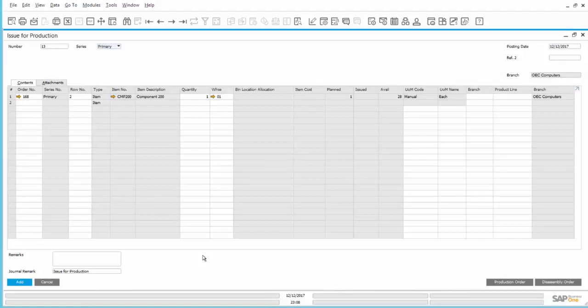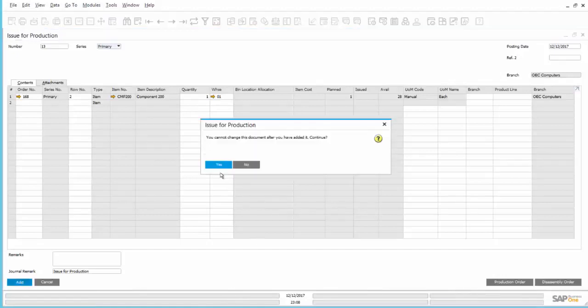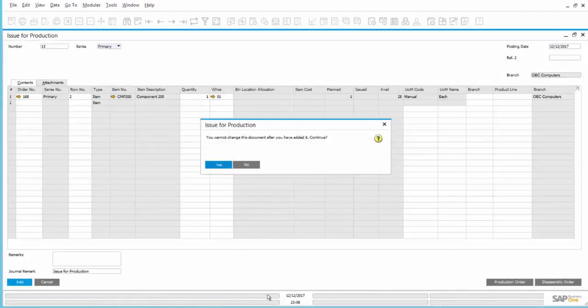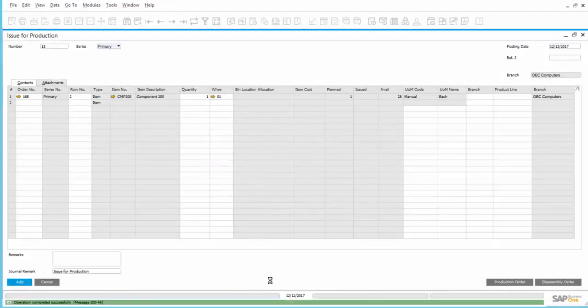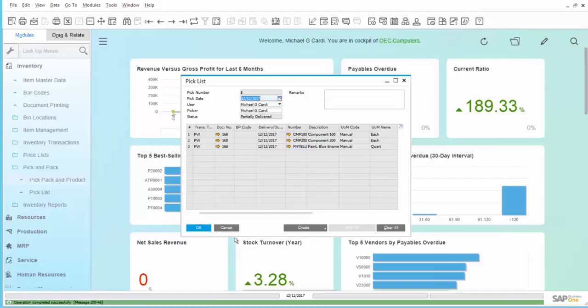That is because during the Reporting of the Completion of the Production Order, those items that are set to be BackFlush will see their quantities automatically decremented. And if we did the Issue for Production first, we would double-dip and pull twice the required quantity out of inventory. Everything looks okay. We will go ahead and add, answer our warning message, and the Issue for Production is created.